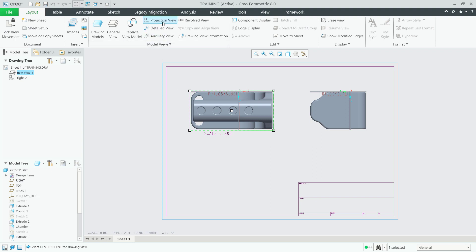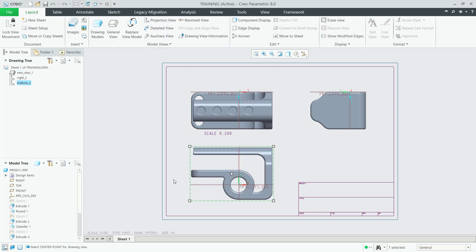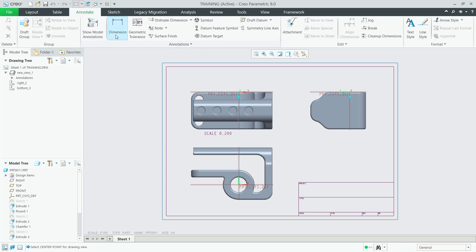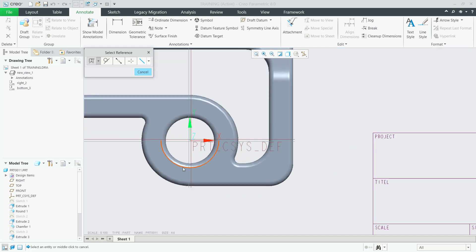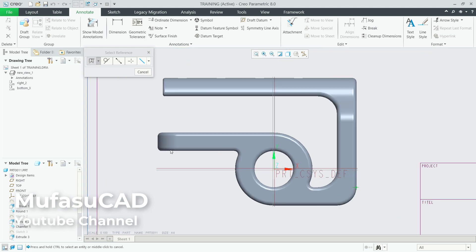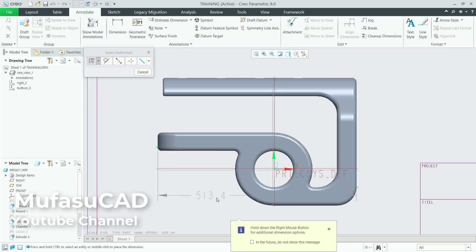We create a projection view to the bottom. Next, we can apply dimensions to these objects. Click 'Annotate' and then 'Dimensions'. Use the default option for dimensions. For example, I will set a dimension by clicking this point, then click again on this point. Hold the Ctrl button and click the next point.